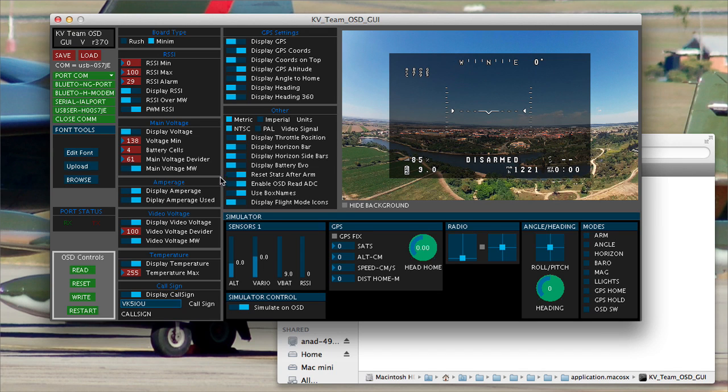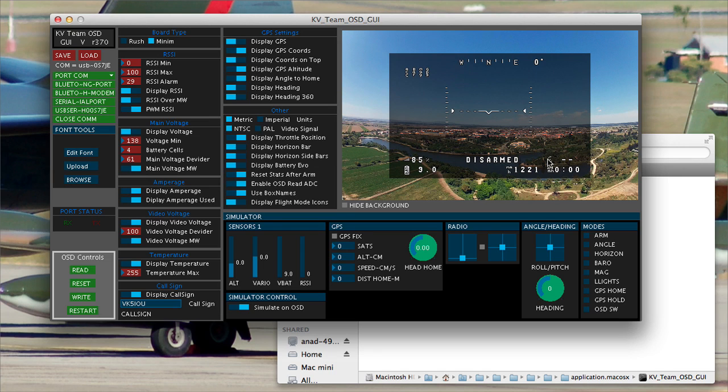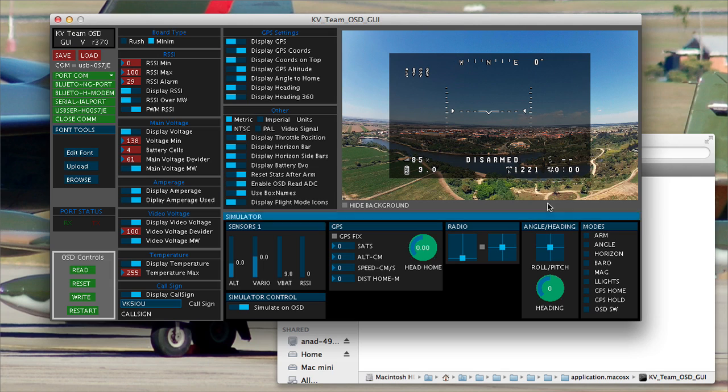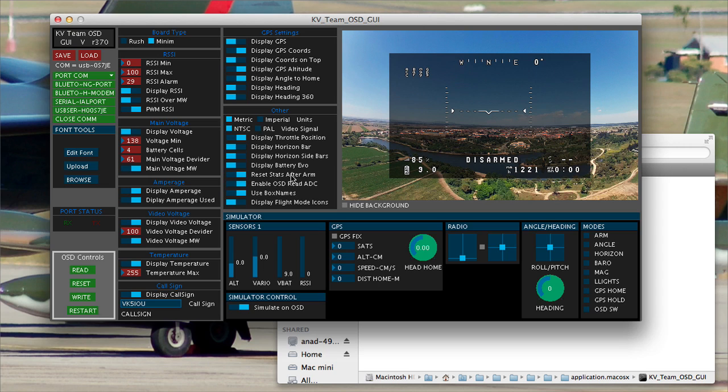Reset stats after arm. I'm leaving this off and the reason I'm leaving it off is sometimes you land and disarm and rearm and you keep still flying on the same battery. Well, you want all your timers, your flight timers and your current usage and all that sort of stuff to stay. You don't want it to go away. And if you hit that, disarming and rearming will cause that data to reset.